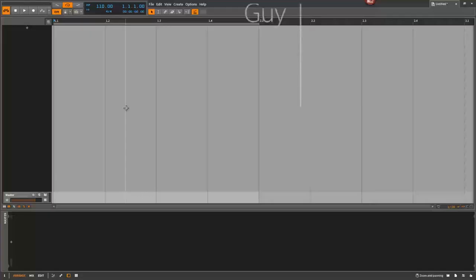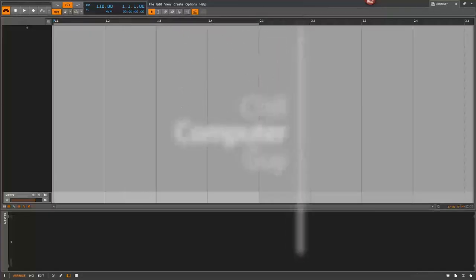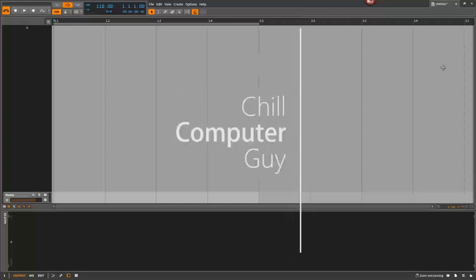Hello, this is Chill Computer Guy. We're here in Bitwig Studio. We have an empty project here. We're going to talk about looping stuff.